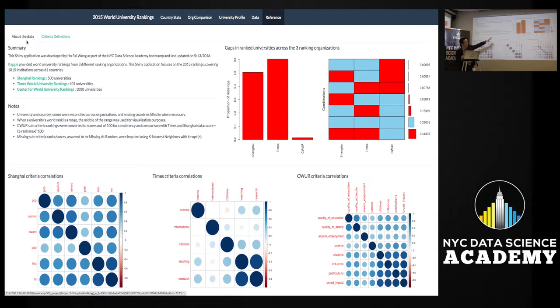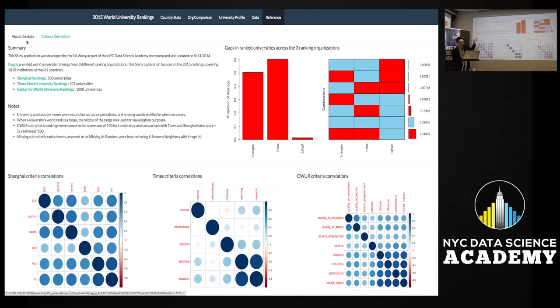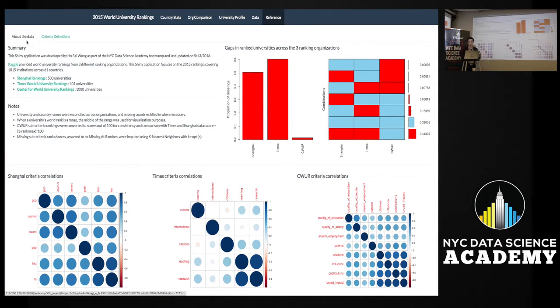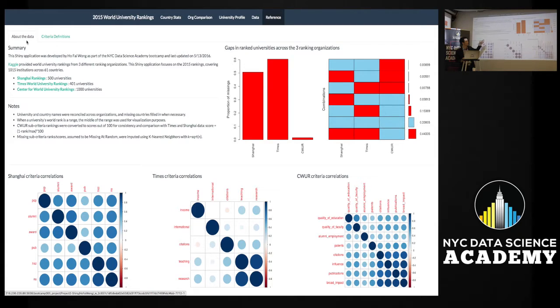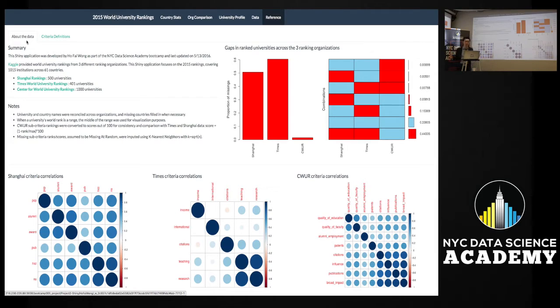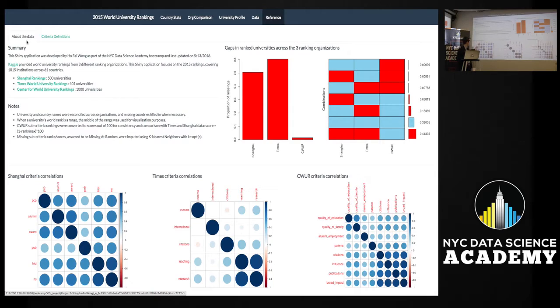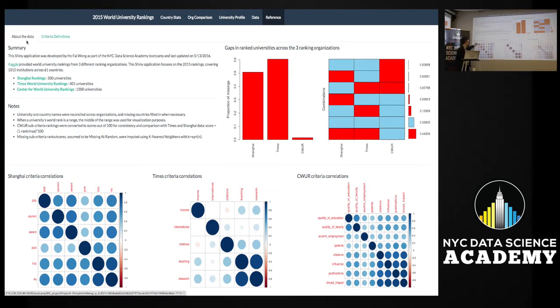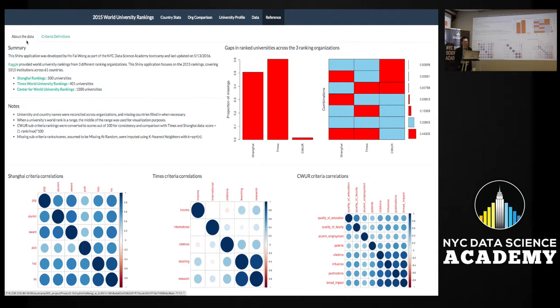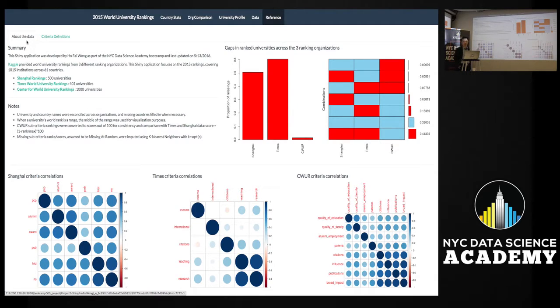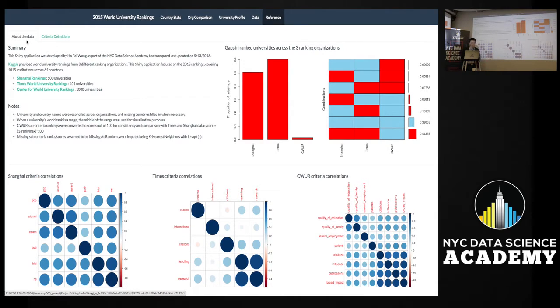Up here you can kind of see, I won't spend too much time on it, but this represents the gaps in ranked universities across the three organizations. So the red means it's missing from their scope, right? So Shanghai, they're missing like half of the total of a thousand universities. Times, they're missing about 600 of the total universities. CWUR, they actually rank about a thousand of the universities, so the scope is different. And here you can kind of see correlation plots for each of the ranking organizations to see the relationships between the criteria. So for Shanghai, highly correlated - like I mentioned, they're very much looking at research power, so all of these are related to research, citations, publications and whatnot. Times is a little bit fairer, and CWUR, they're a bit more recent, so they might need a bit more time to develop credibility on the academic stage. So that's my app, thank you.